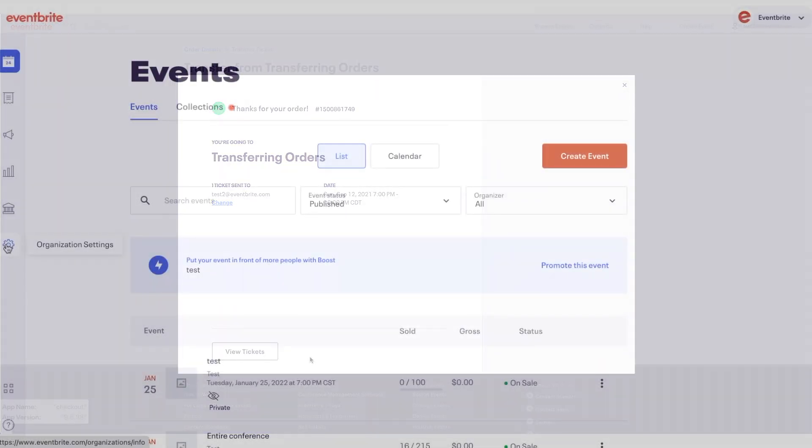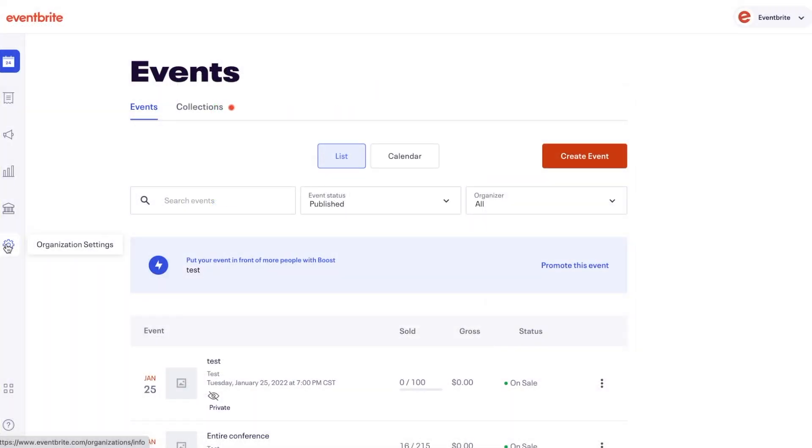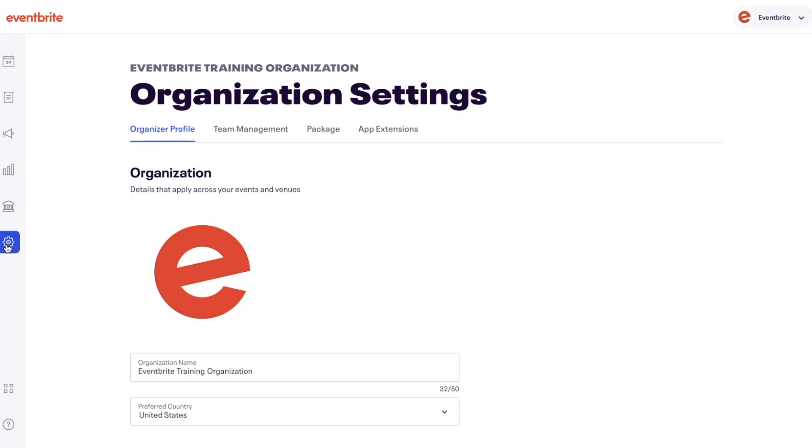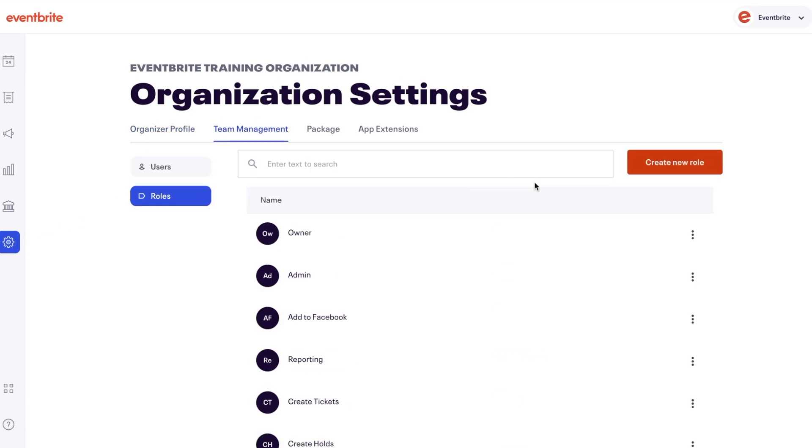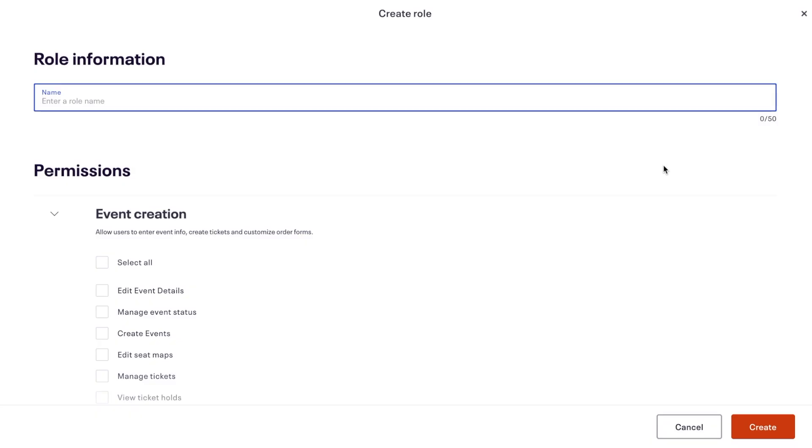If your organization has set roles and permissions, you need a role with managed orders, refunds, transfers, and attendees permission. This can be found in the team management section of your organization settings.